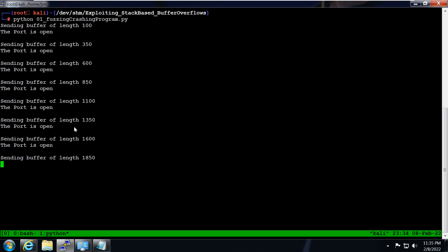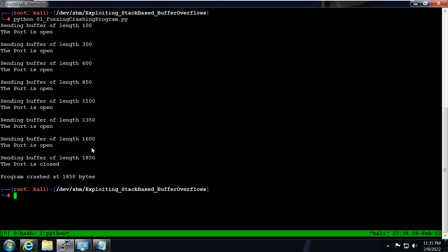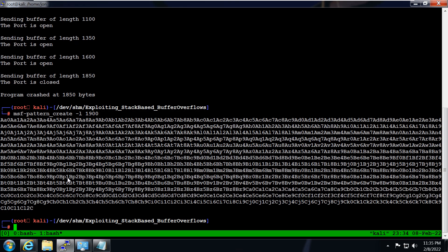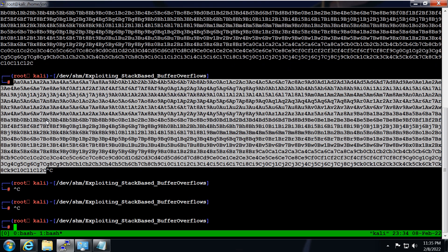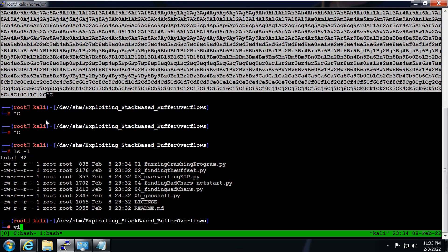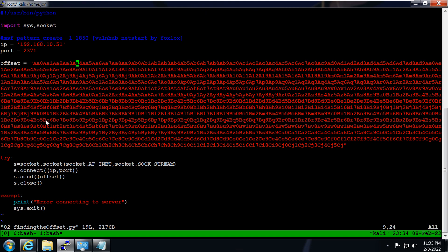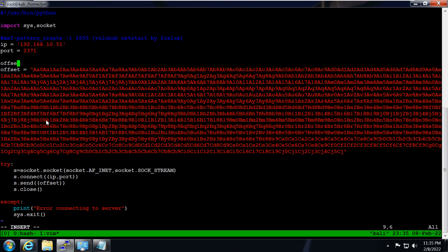The program has finally crashed. It crashed between 1600 and 1850, so it crashed around 1855. Now let's create a pattern: msf pattern create with a length of 1900. The pattern is created. Now let's go inside the offset script and set the offset variable equal to this pattern.